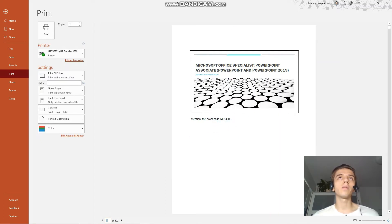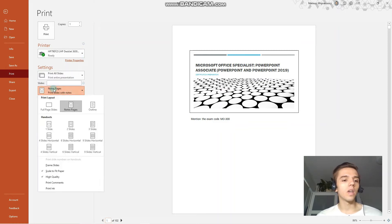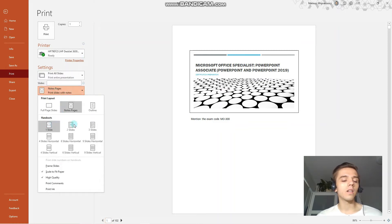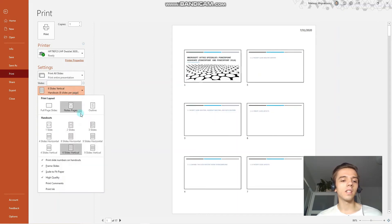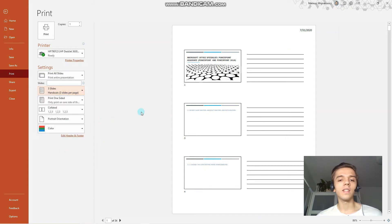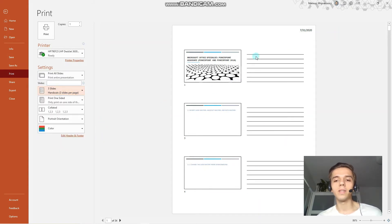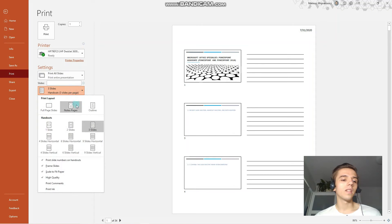Next up, we have to know for the exam how to print handouts. Here we have various options to print handouts, for example, 6 slides vertical. This option 3 slides is pretty interesting because it gives some space for written notes. That is how you print handouts.